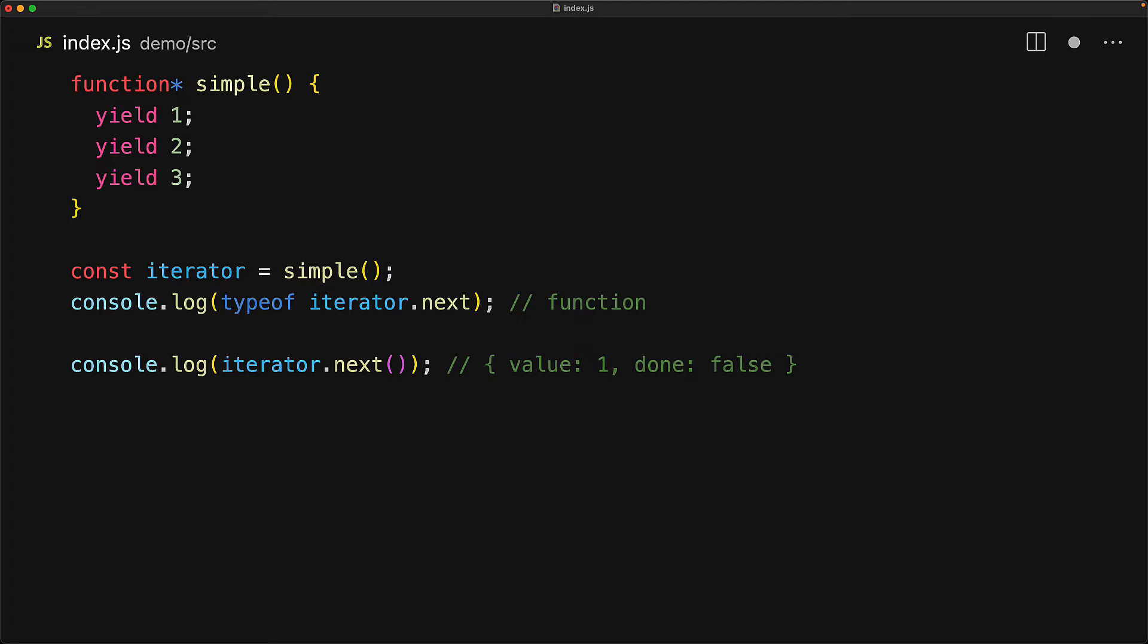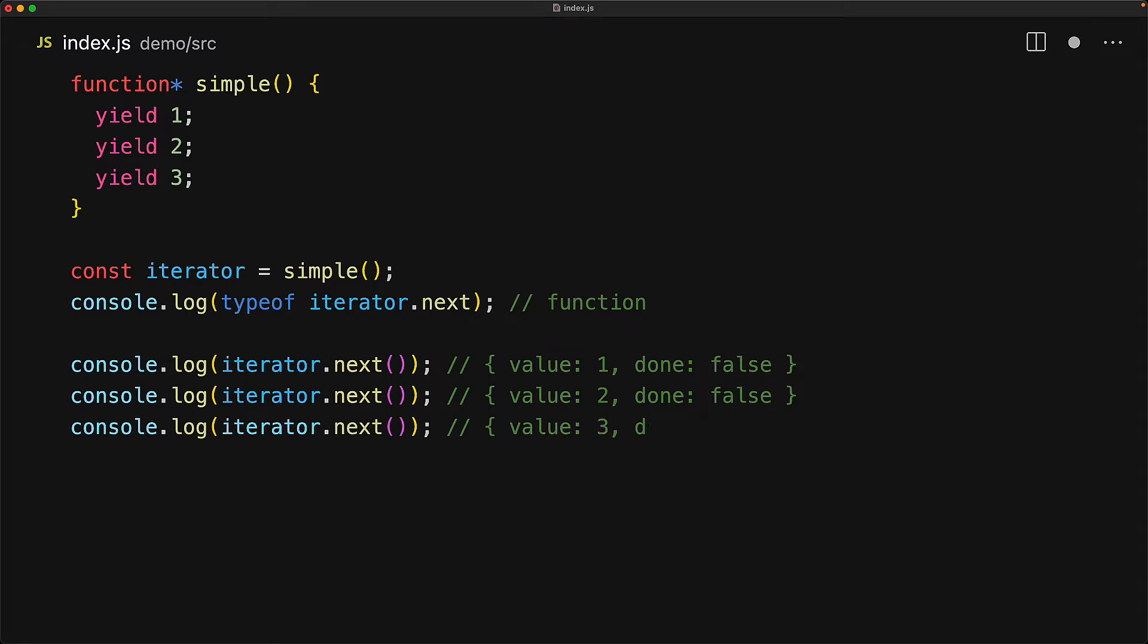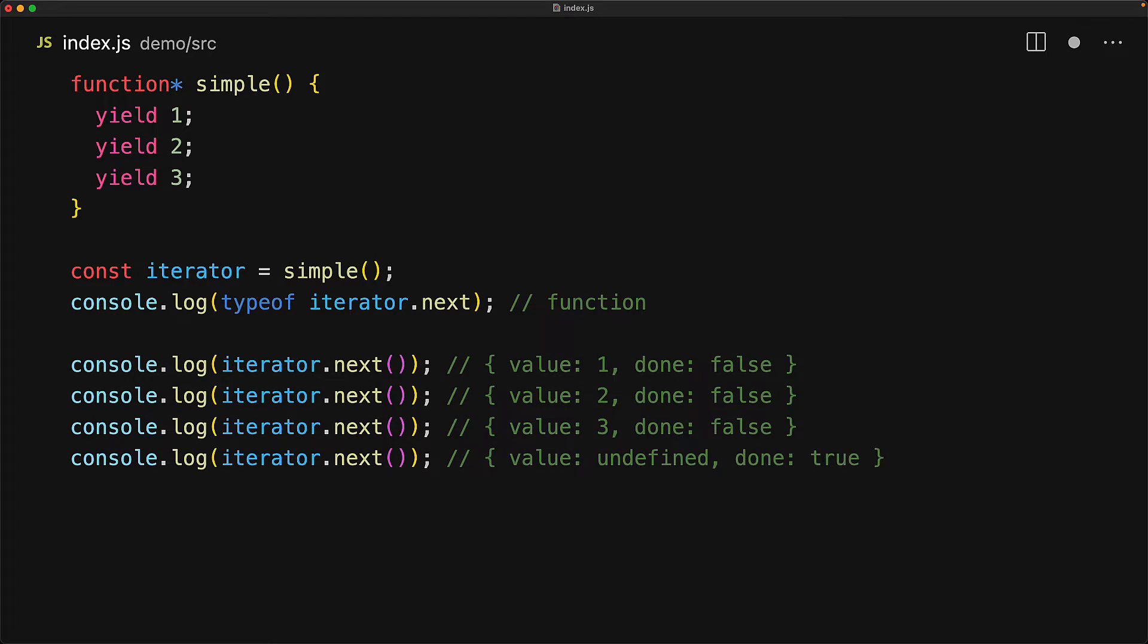For our particular generator if we invoke next again we get back the value two done false, we invoke it again we get back the value three done false, and now the generator execution has completed so we get back the value undefined and done true.